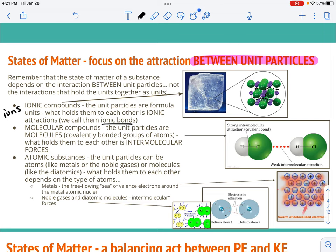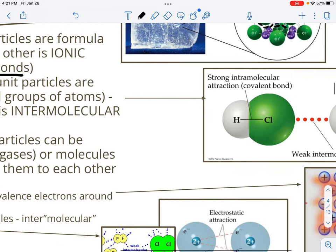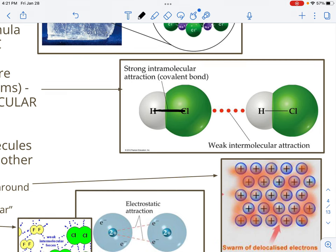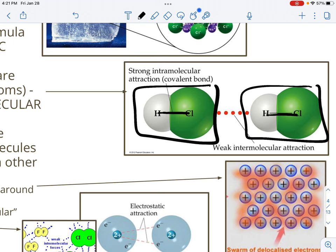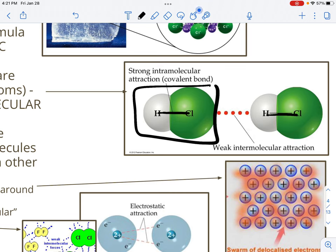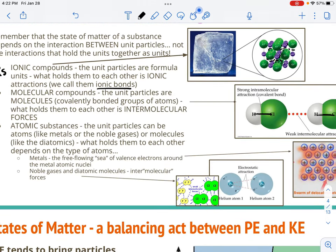In molecular compounds, the unit particles are molecules — covalently bonded groups of atoms. Here's a hydrogen chloride molecule: the covalent bond between hydrogen and chlorine holds the molecule together as one small unit. If these units are not attracted to each other at all, the substance is a gas. If they're attracted slightly, it's a liquid. If they're attracted really strongly, it's a solid. So what keeps them in their state of matter is not the covalent bonds but actually the intermolecular forces — between molecules.